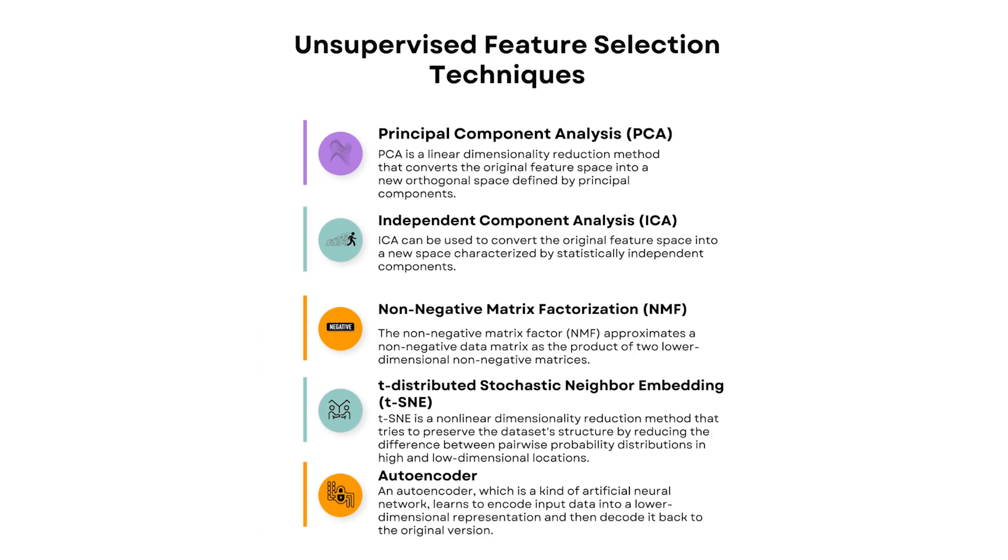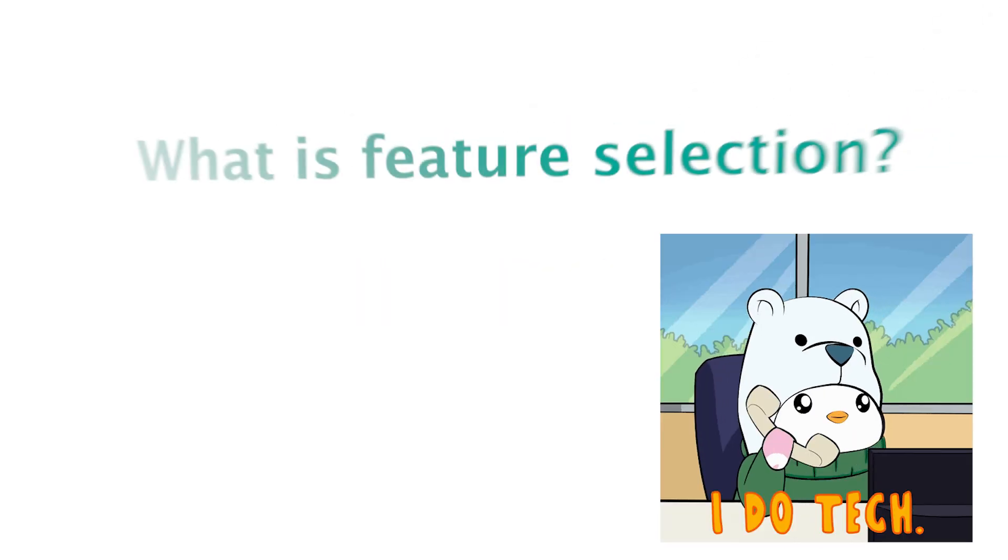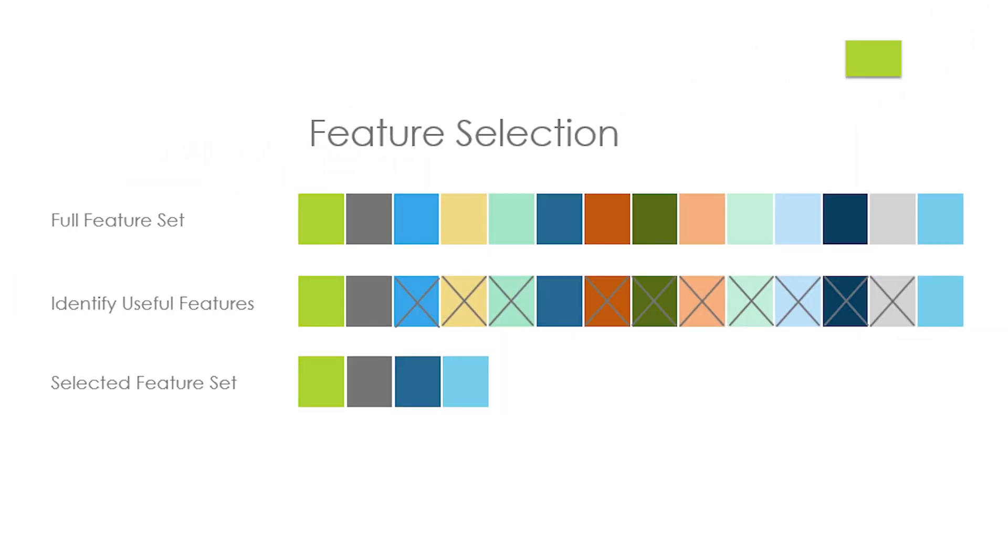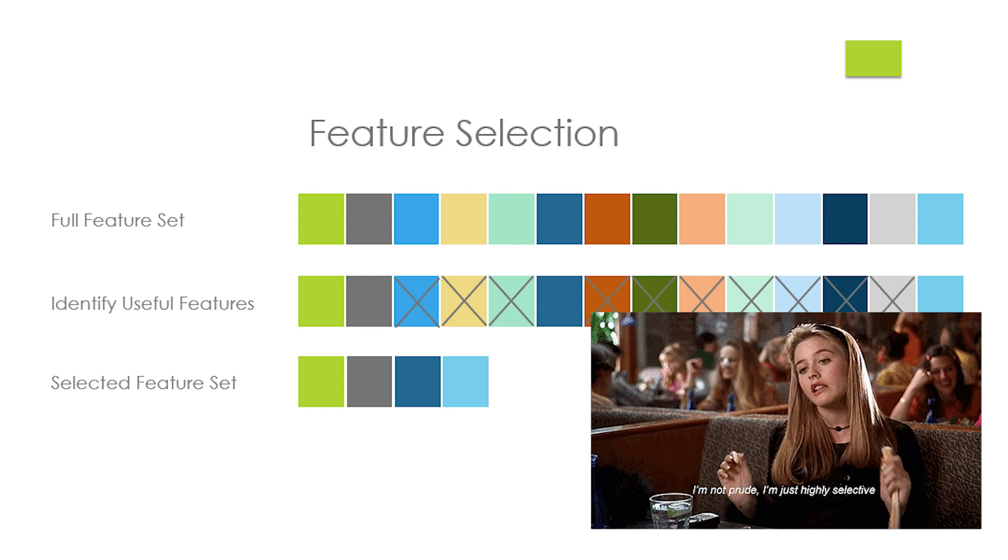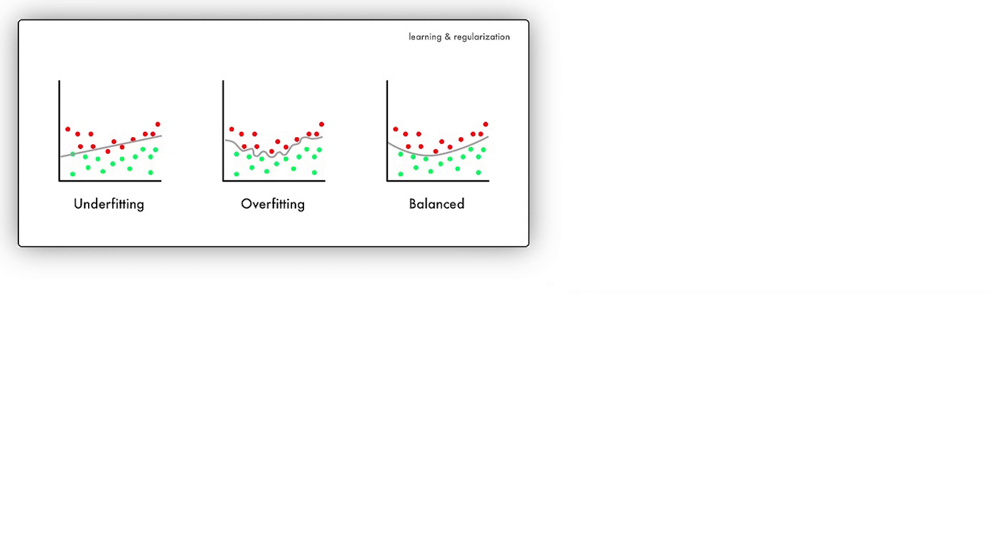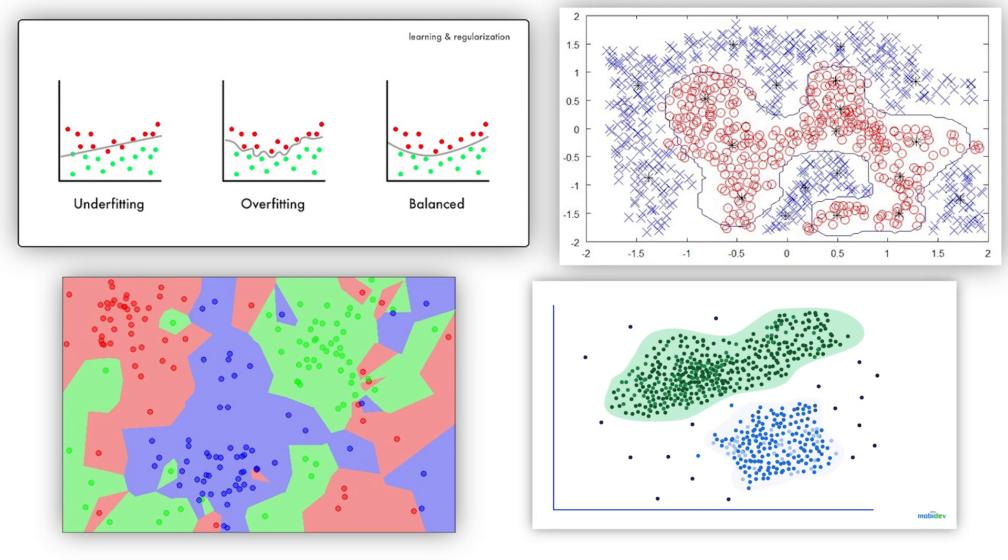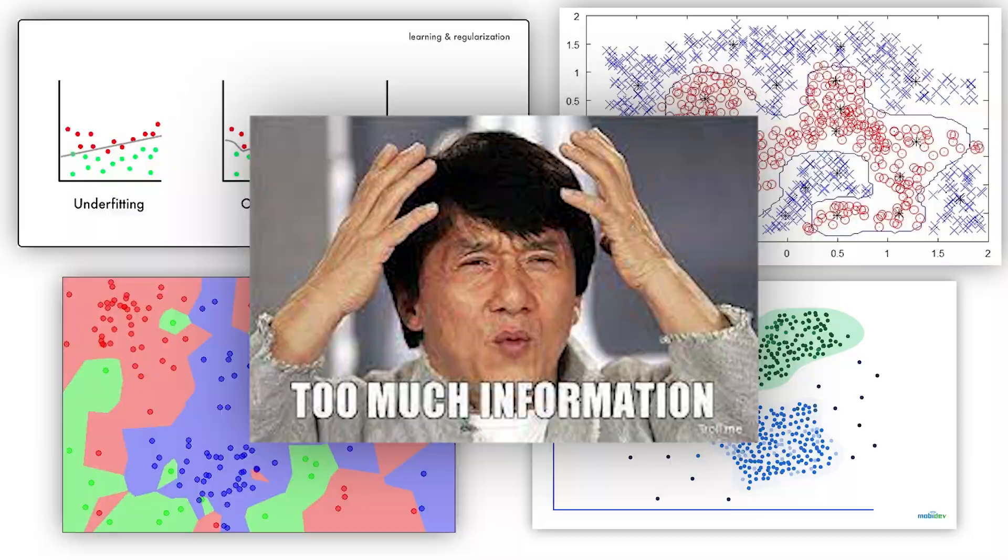In this video we're going to explain what unsupervised feature selection techniques are. But first, what is feature selection? Feature selection is basically the act of reducing the number of features you're going to use to build your machine learning model. You're trying to figure out what data is important and impactful for your model to be accurate.